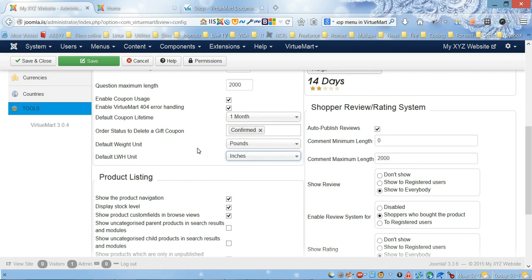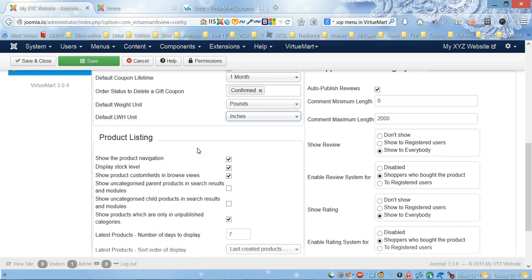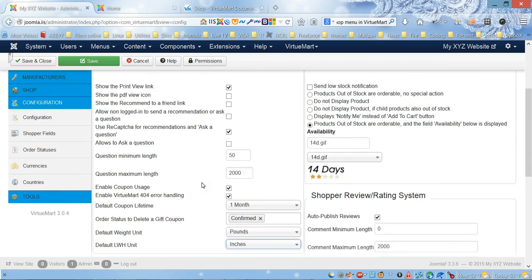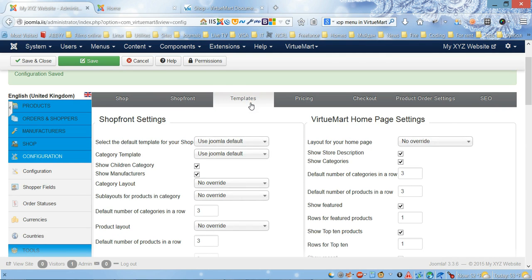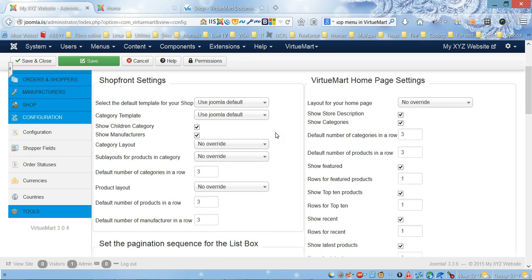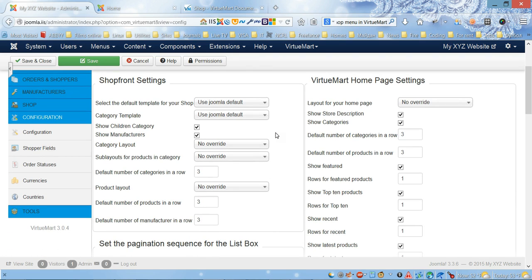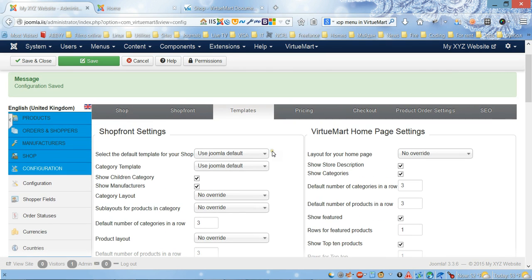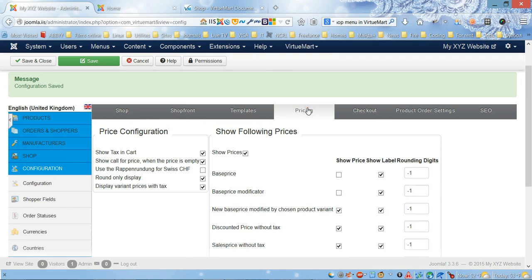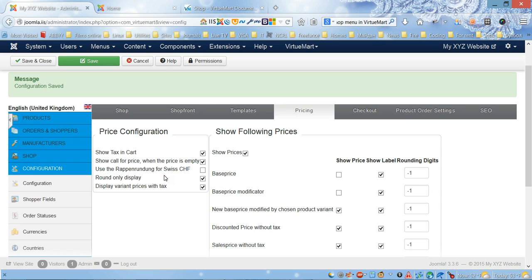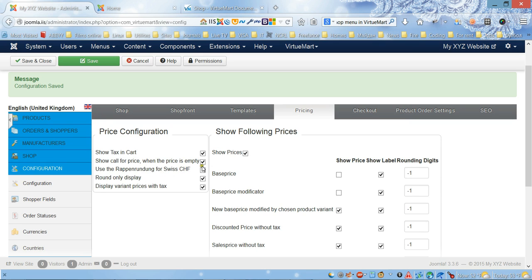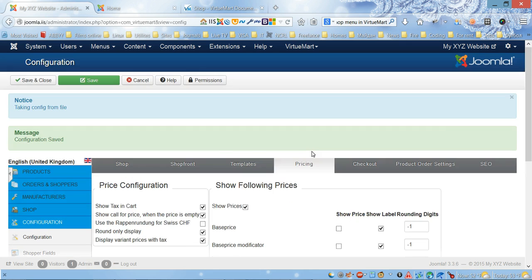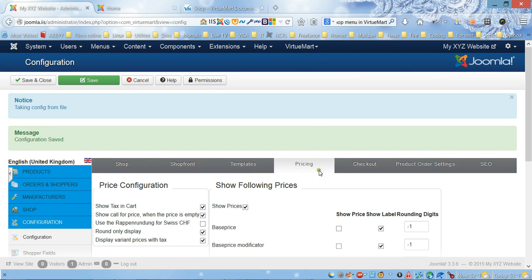All the other settings we can leave the same. We can change layout if we need it. Here's the shop front settings - show default number of products in a row, default number of manufacturers. If we need to change, you can change here. Pricing settings - we can show tax in the cart right away and all other price-related settings.